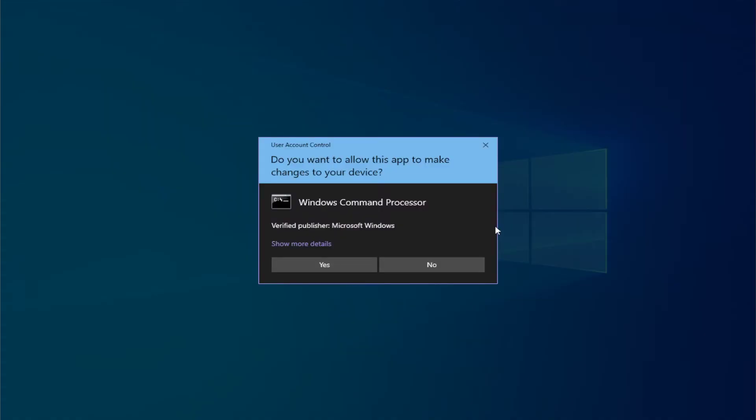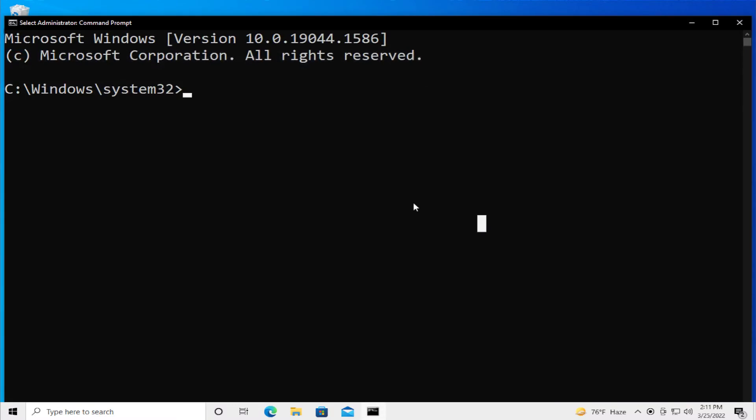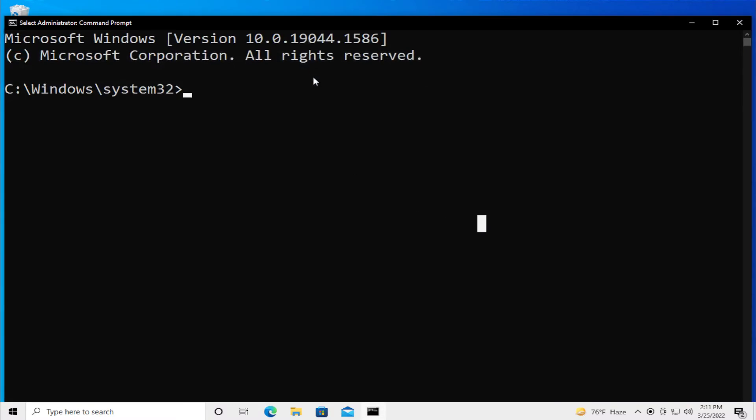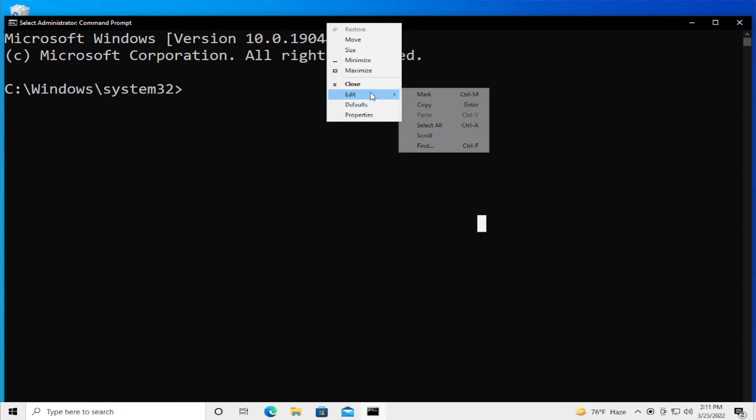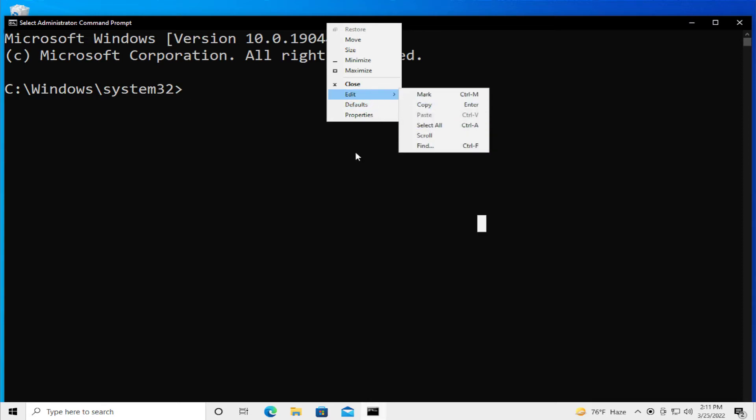If you receive a user account control prompt, click on yes. In the video description below, copy the command and right click in the title bar, select edit and paste or Control V.